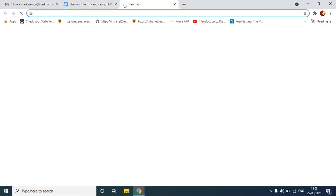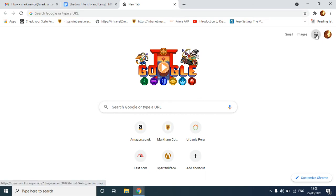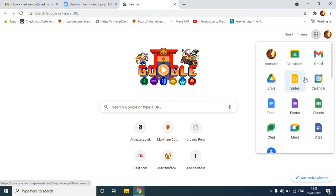I'm going to open up a new tab, click on the apps there, and I want to open Google Sheets.